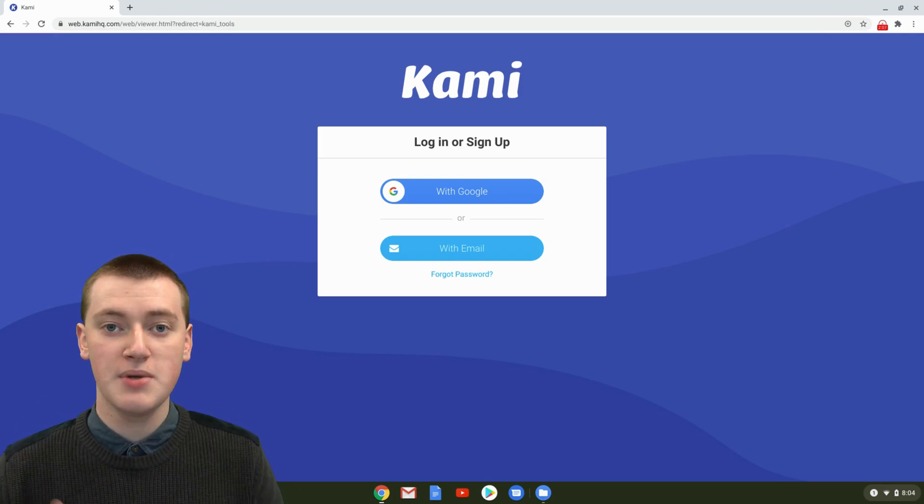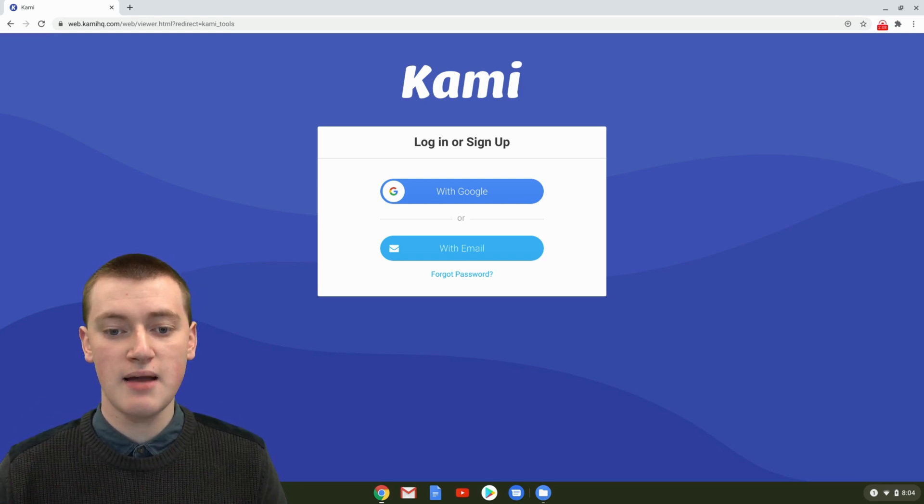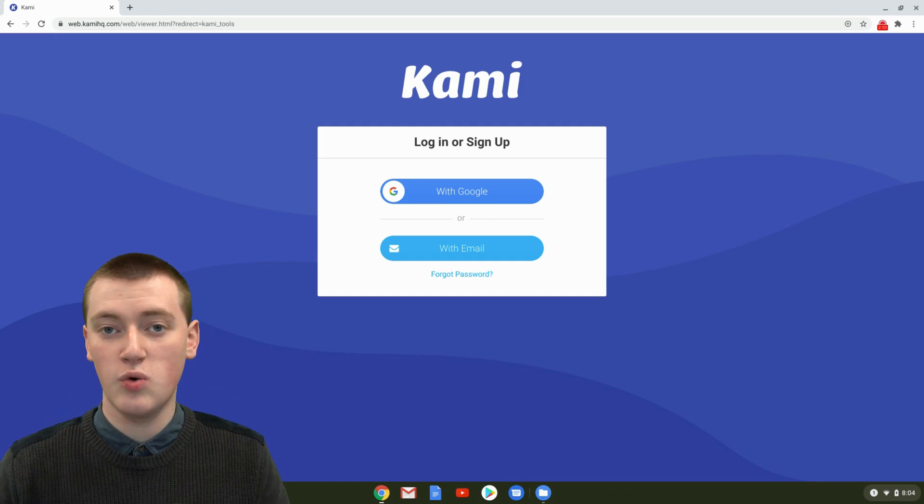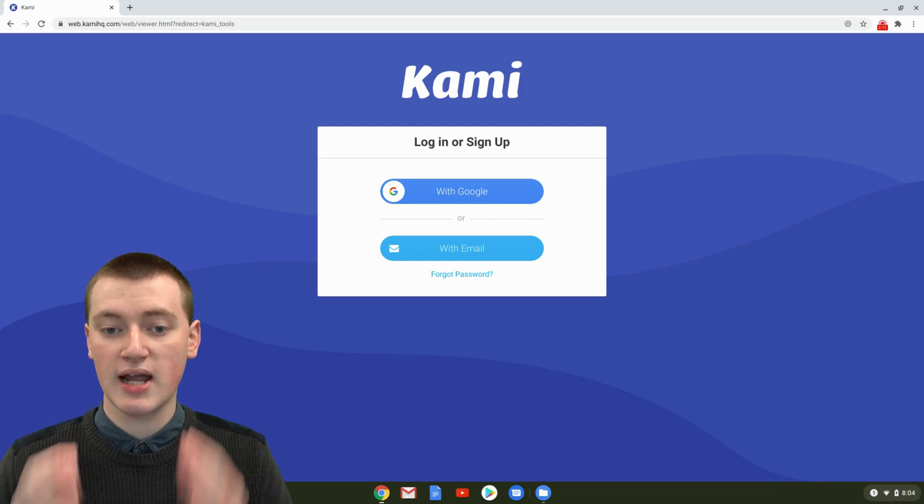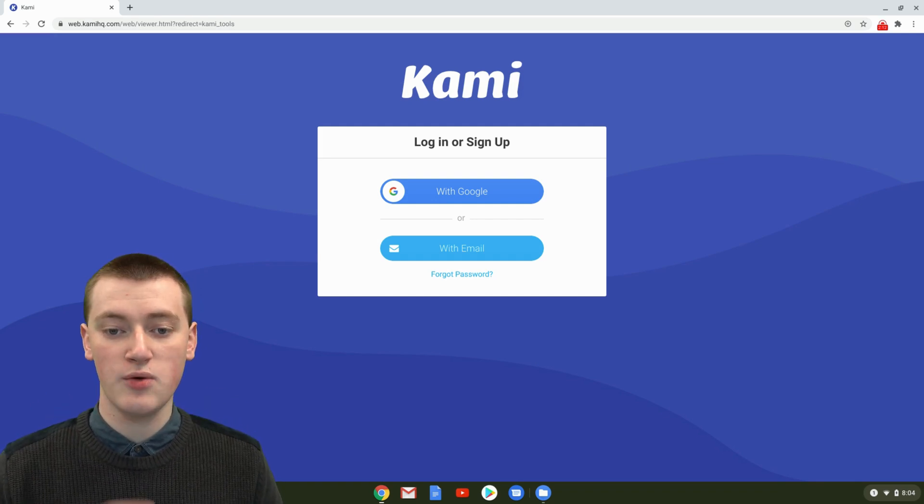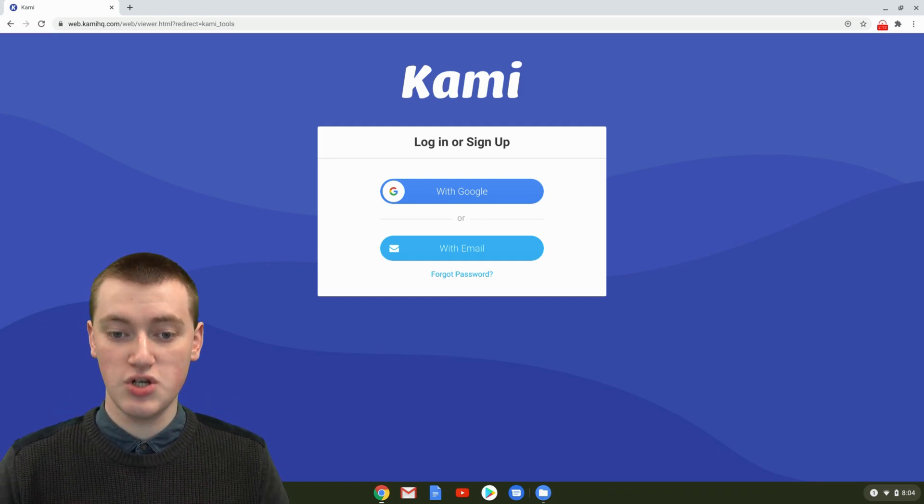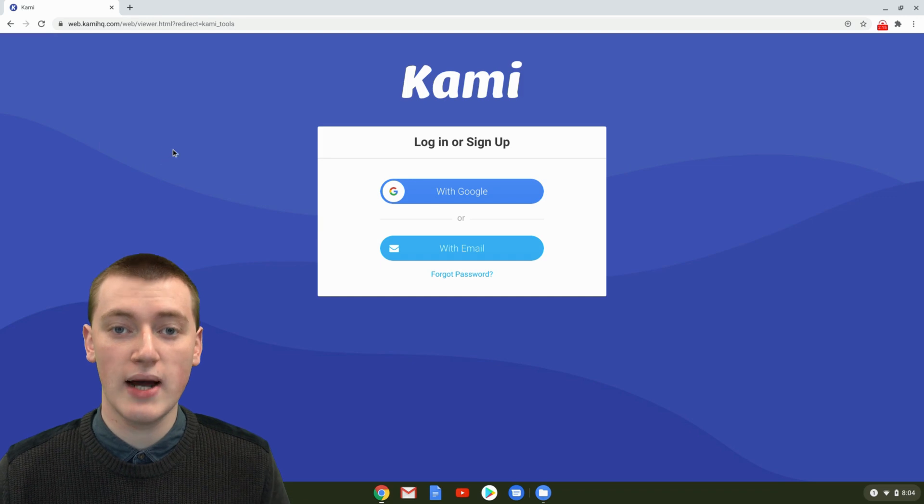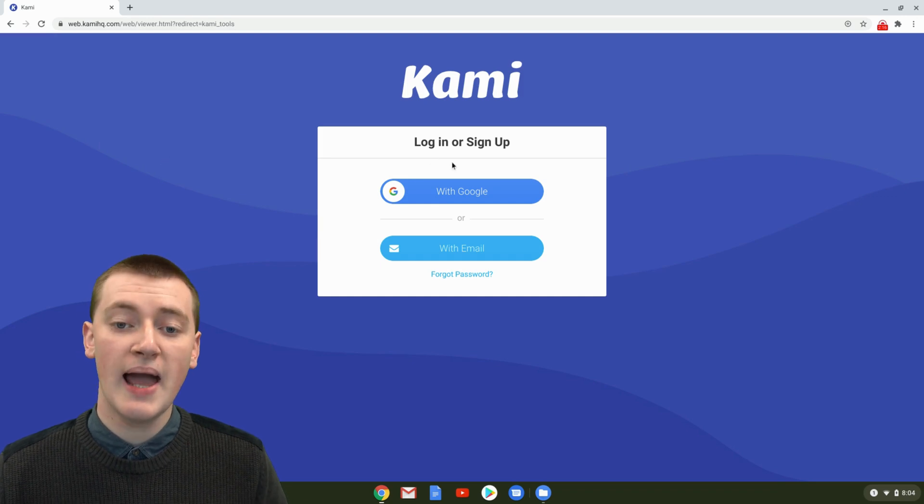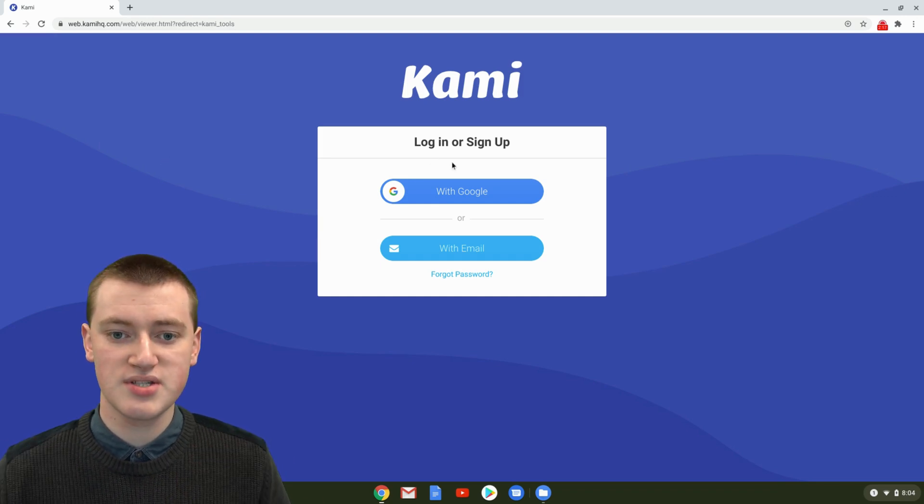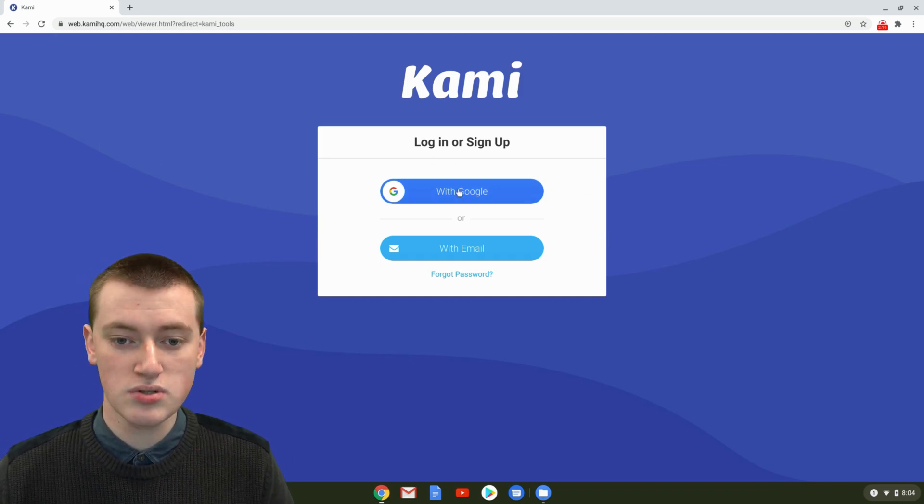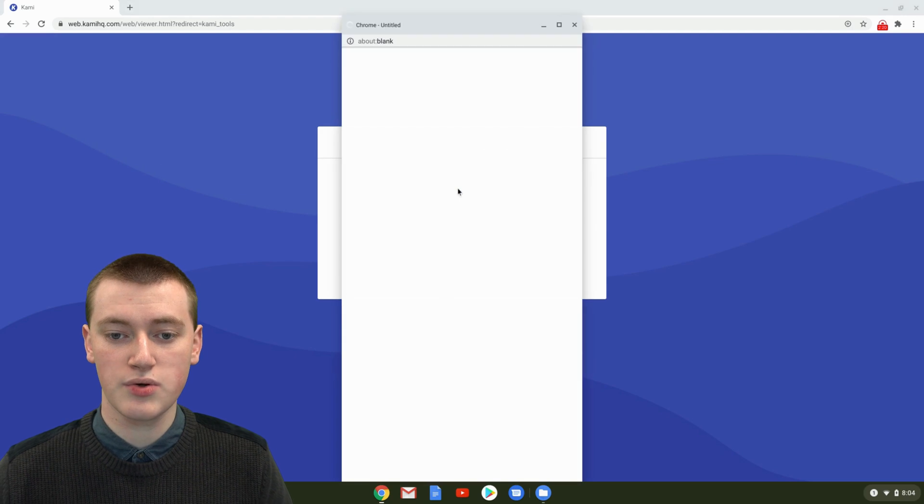If you're happy to do that, use that. But if you don't have a Google account or you don't want to connect your Google account with Kami, you can just sign up with email. That process is quite easy as well, and you'll still be able to do the same thing. But Timmy's going to sign up with Google, so Timmy will click with Google.